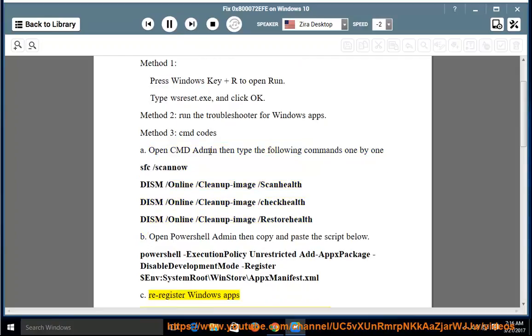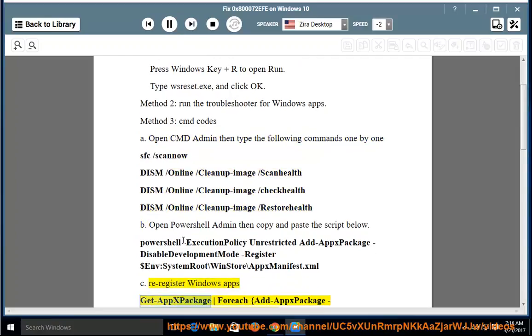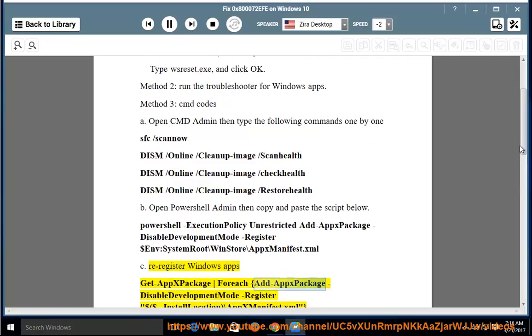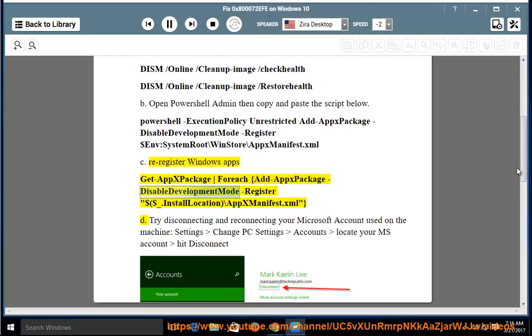B. Re-register Windows apps. Get-AppxPackage -foreach {Add-AppxPackage -DisableDevelopmentMode -Register